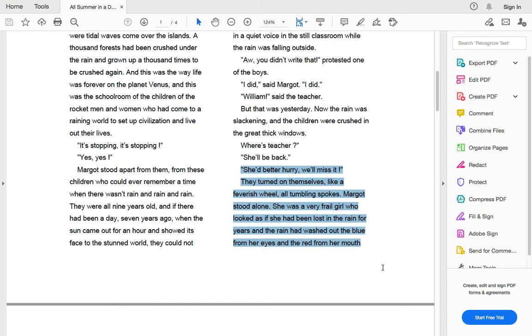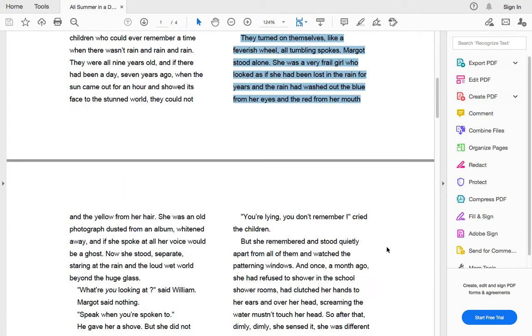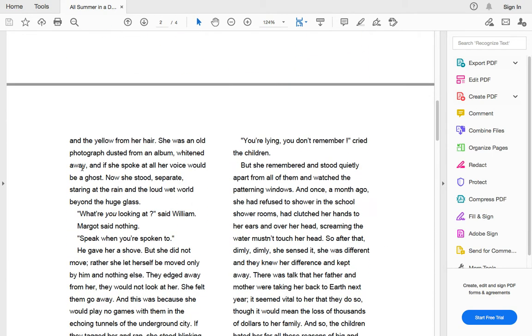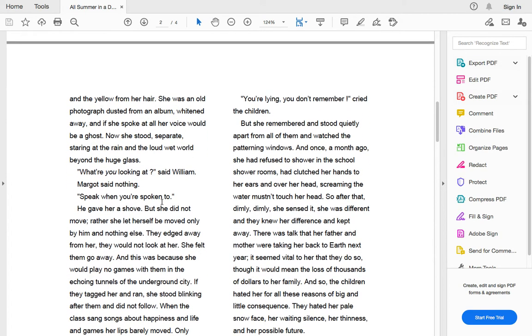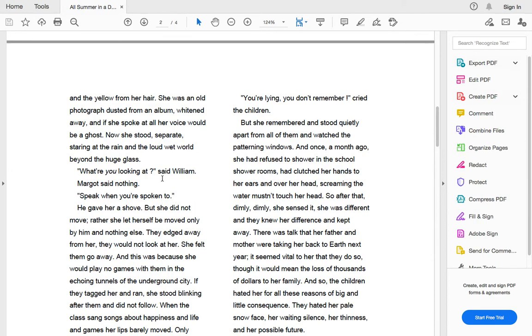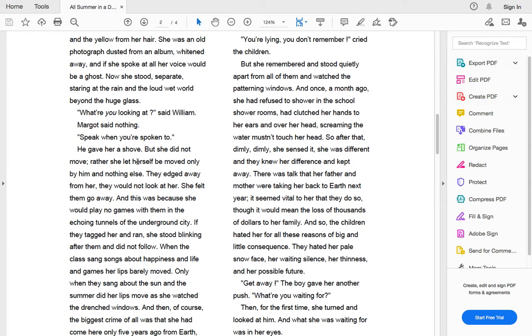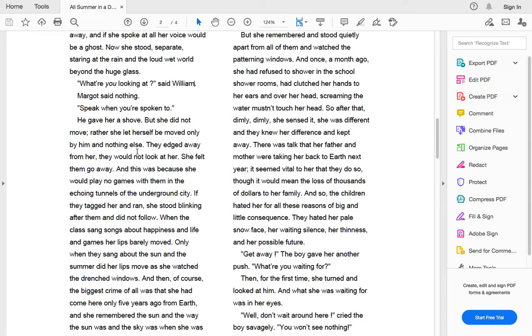She was a very frail girl who looked as if she had been lost in the rain for years, and the rain had washed out the blue from her eyes and the red from her mouth and the yellow from her hair. She was an old photograph dusted from an album, whited away, and if she spoke at all, her voice would be a ghost. Now she stood, separate, staring at the rain and the loud, wet world beyond the huge glass.